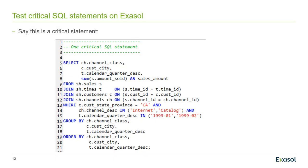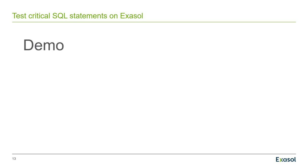The next thing to do would be testing critical SQL statements that were slow, for example, in Oracle, on Exasol. For example, let's say that here is a critical statement. You see, it is a join between a large fact table called sales and three dimension tables: times, customers and channels. And it has a couple of where conditions and group by and order by clauses. Let's see how that looks live.